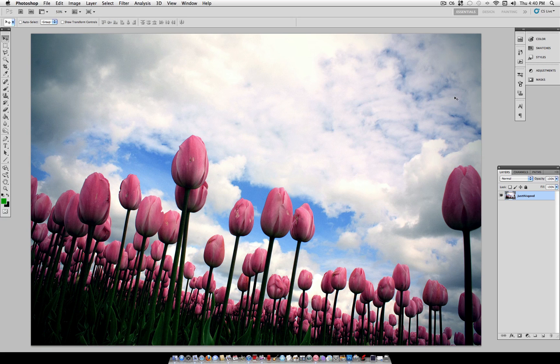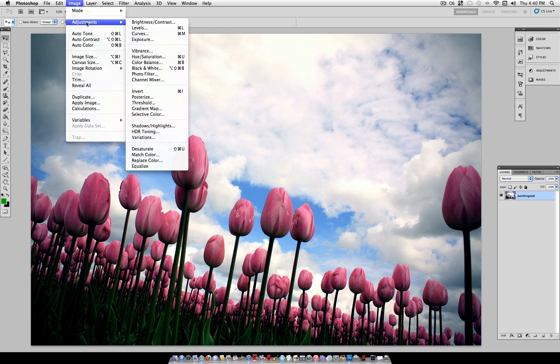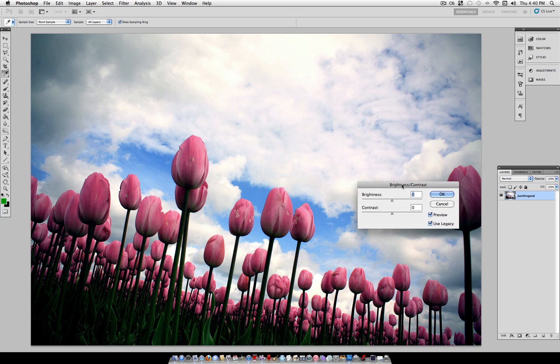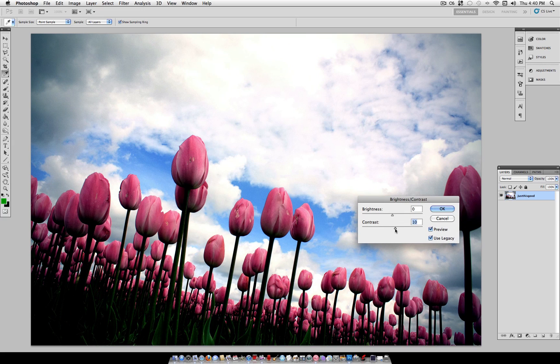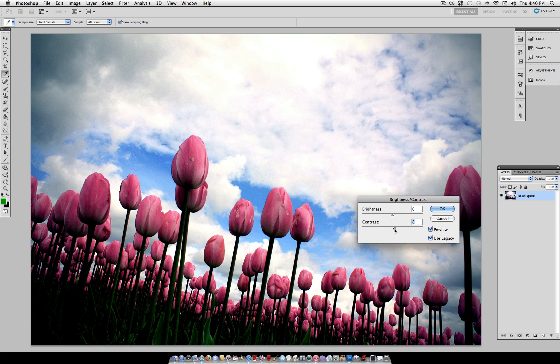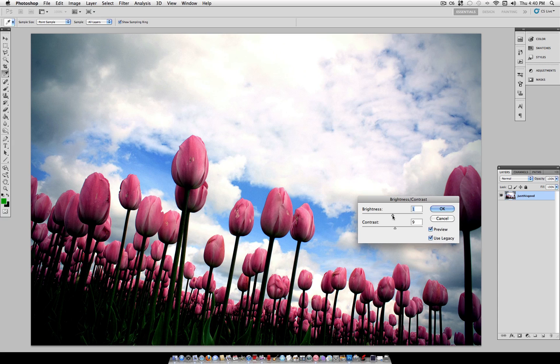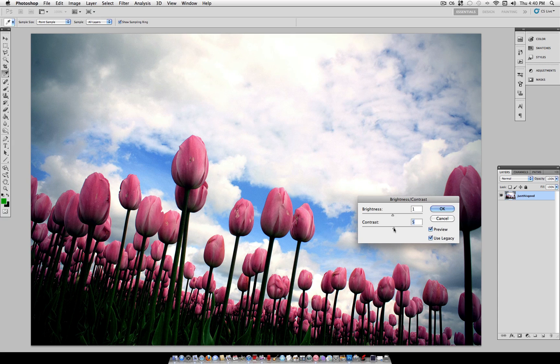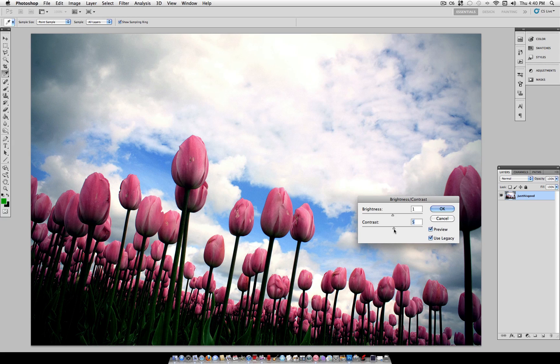The last thing that a photo could use, the third thing, is a little bit of contrast. You can head over to Image, Adjustments, Brightness, Contrast, and just simply turn up the contrast a bit. You can even turn down the brightness or turn up the brightness. This photo doesn't need too much, but a little bit can go a long way.